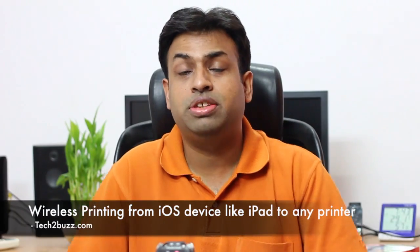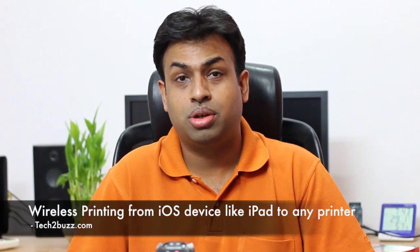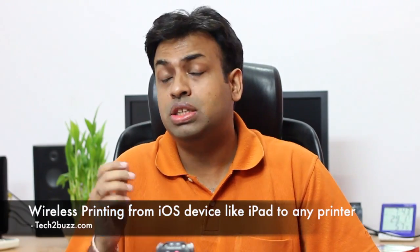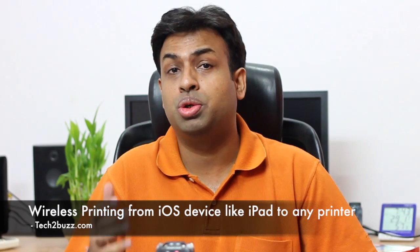Hi there, this is Ranjit from tech2buzz.com and in this video I'm going to show you how to wirelessly print a document from an iOS device like an iPad or an iPhone. I had got this question a couple of times.